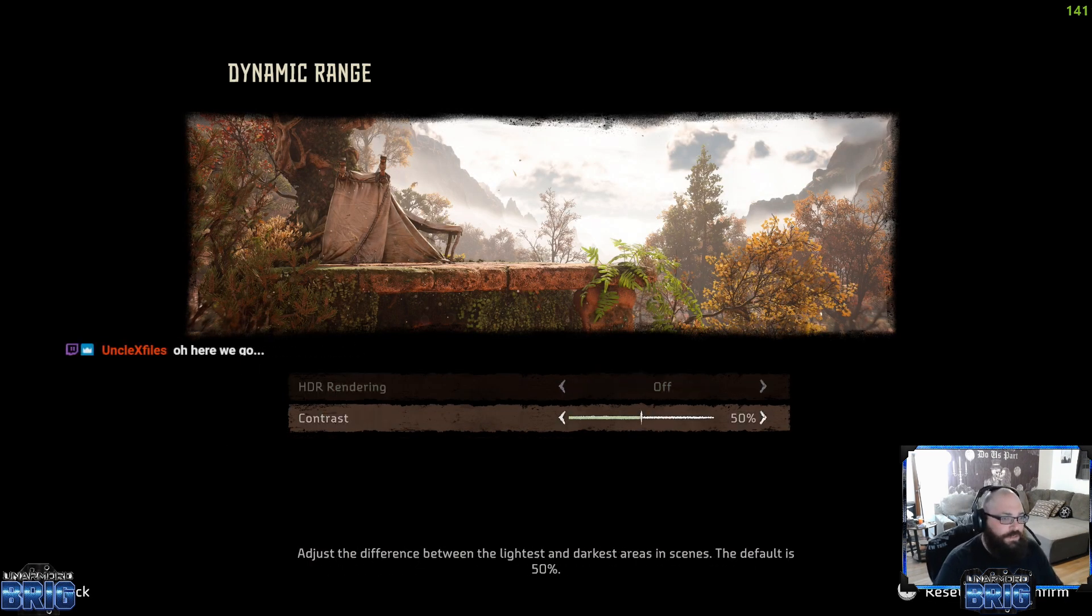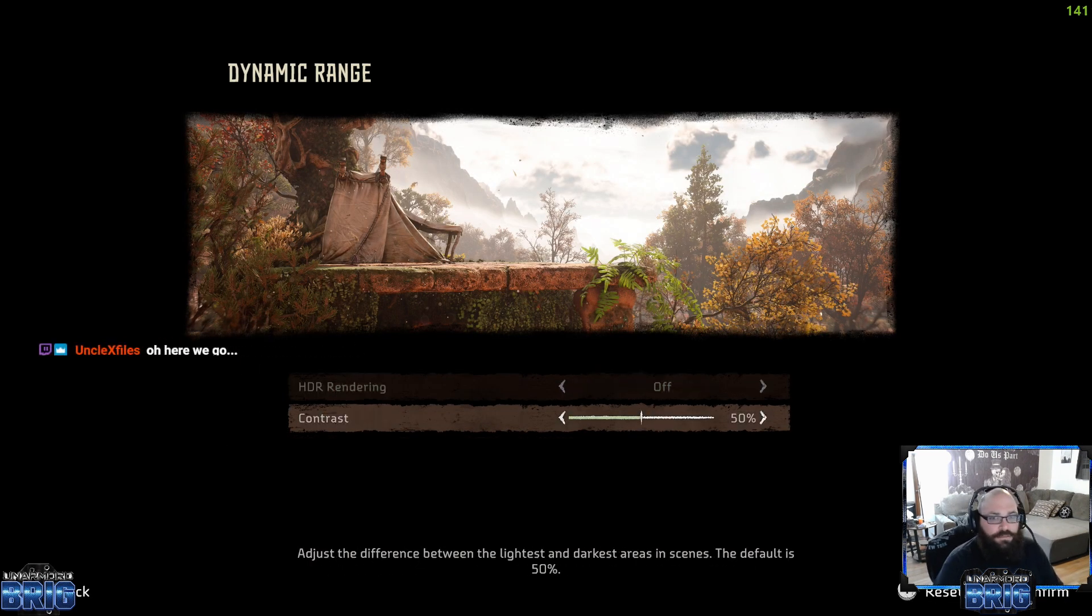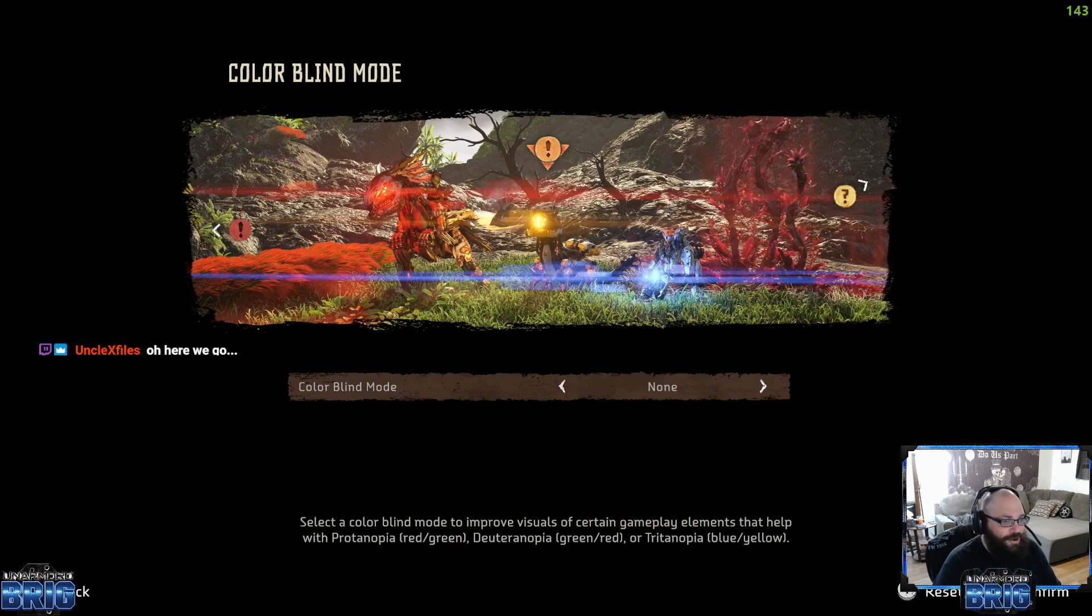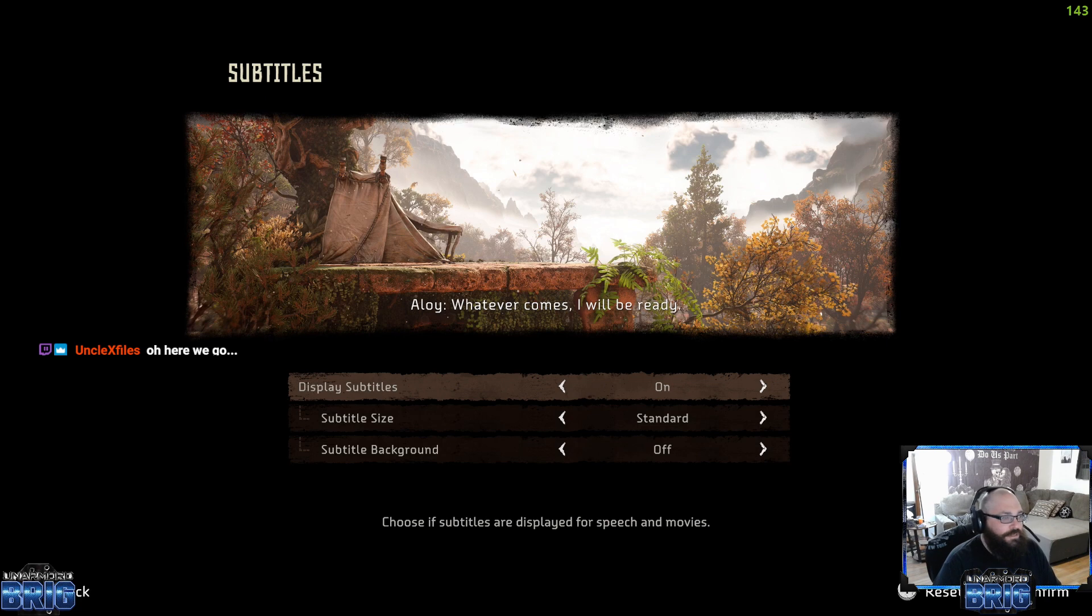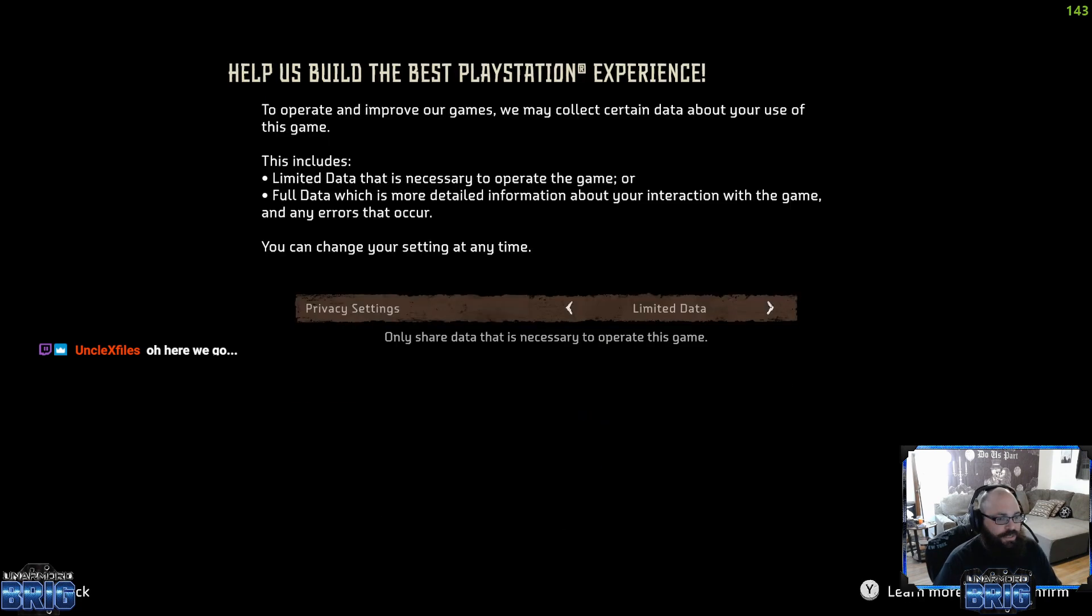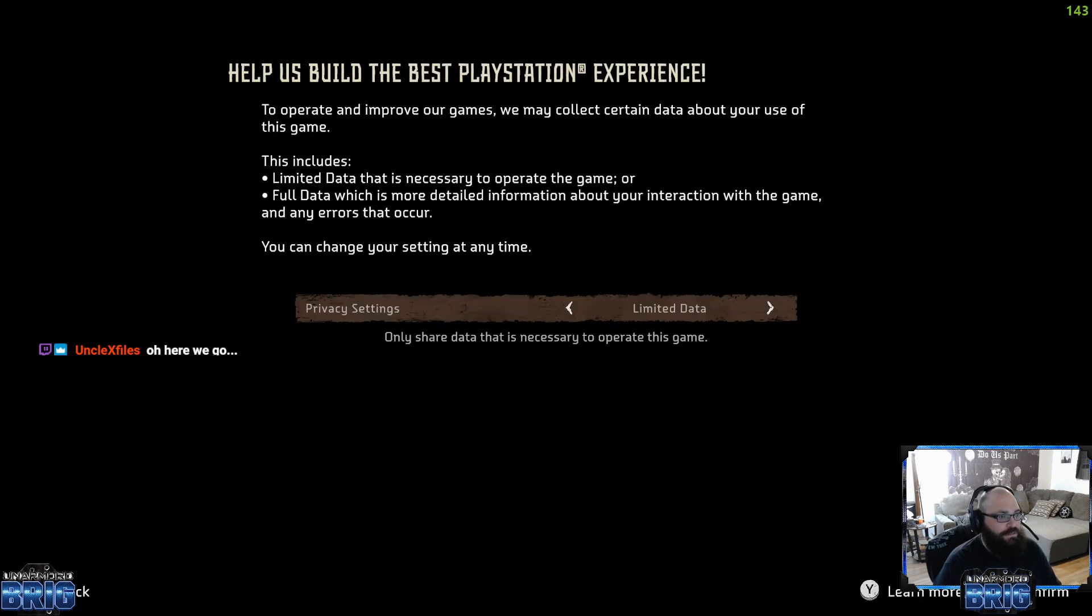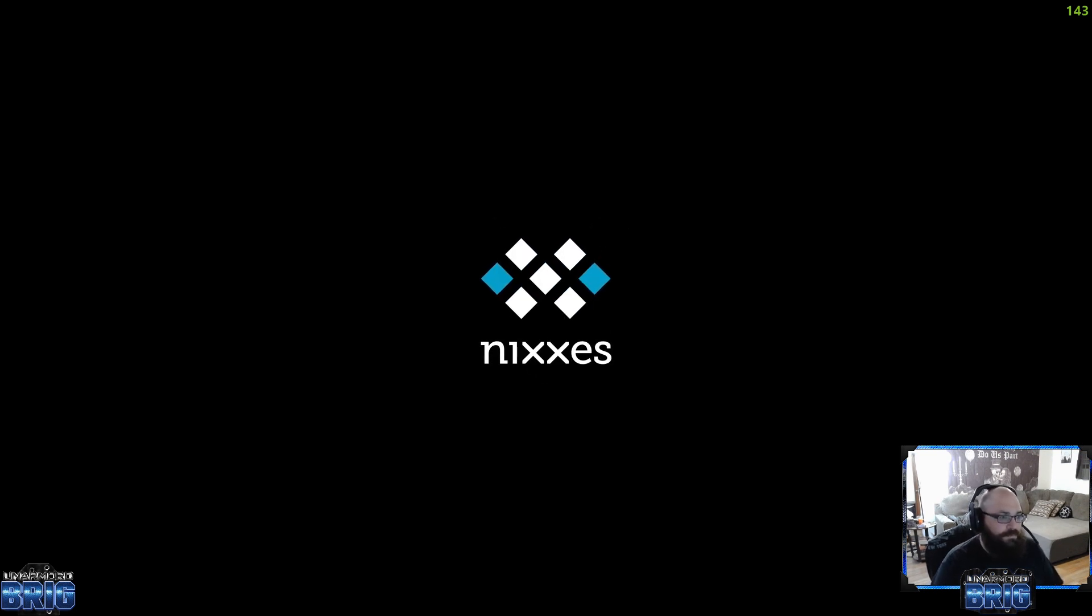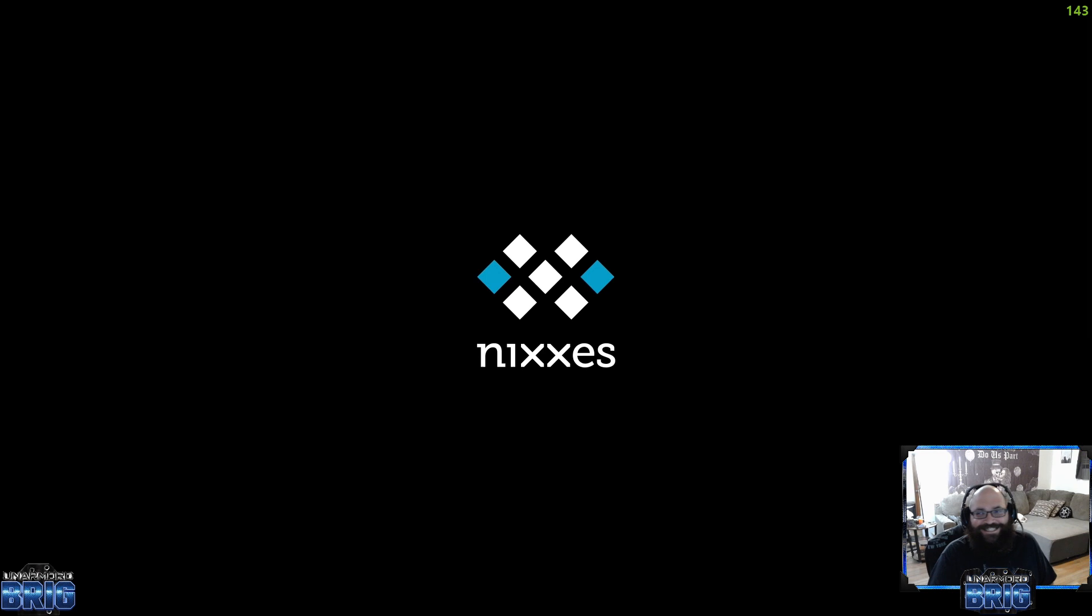HDR. Yes. Here we fucking go. Let's fucking go. Display subtitles? Nope, because I get distracted. Let's leave it default.